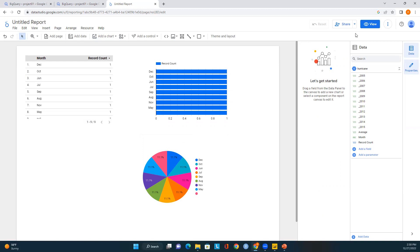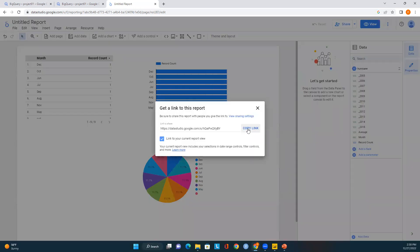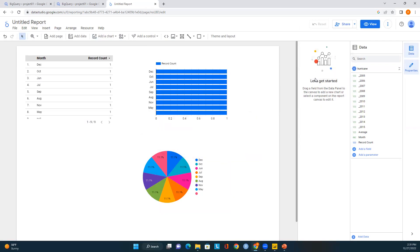If you want to share this report, go to the top-right of the page. You can invite people, schedule email delivery, and also get a report link — just click on Report Link, copy the link, and share it with whoever you want. Make sure you get the complete URL.